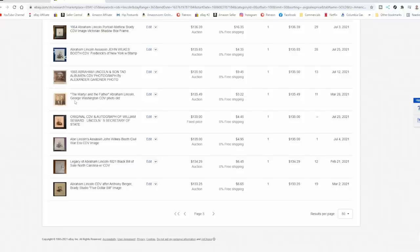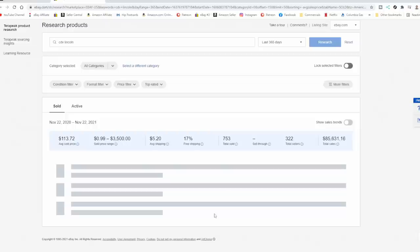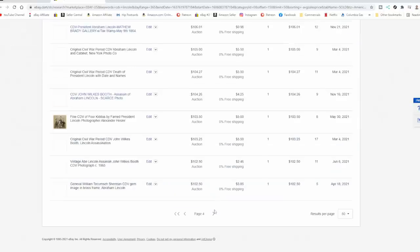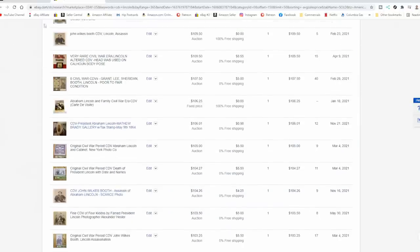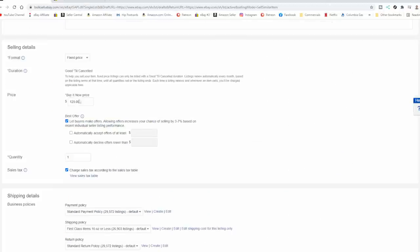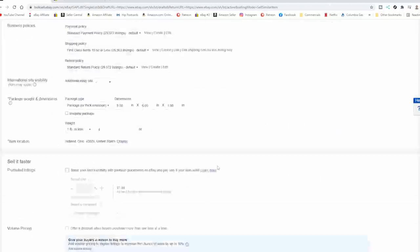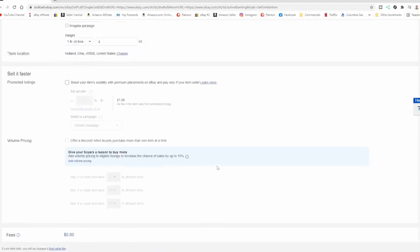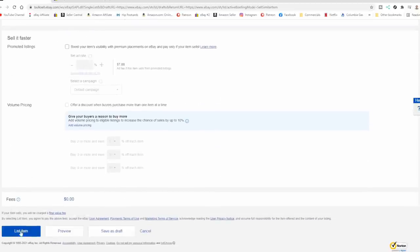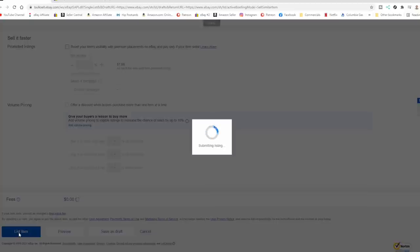Some of these I wouldn't expect to go for quite that much, but they did. Some of them are signed. This one I've had, the Martyr and the Father. And it usually doesn't go for that much, at least since the last time I sold it. So I think we're safe on $125 on this one. We're going to go ahead again and list it. Everything else is the same.